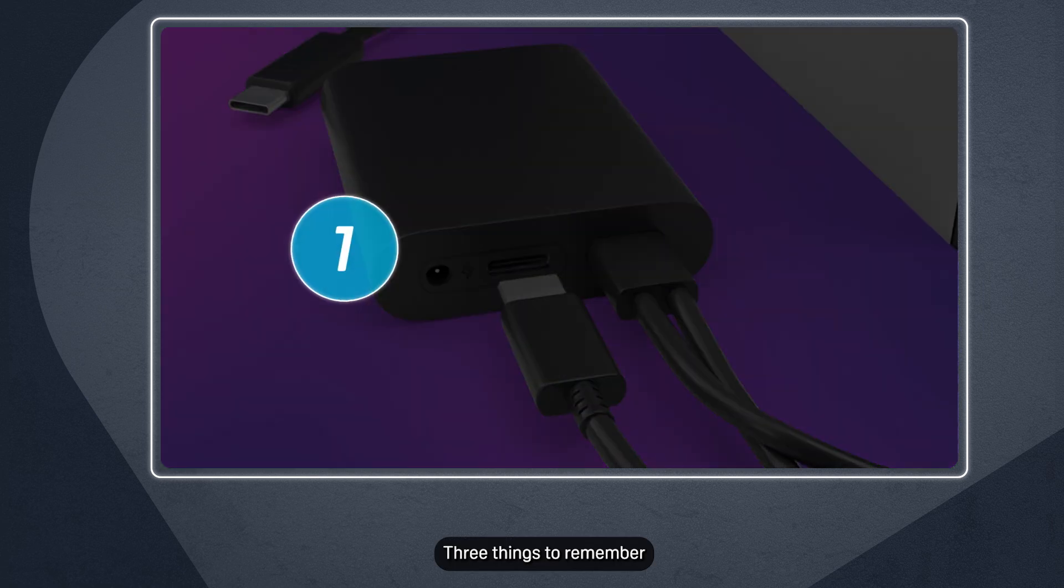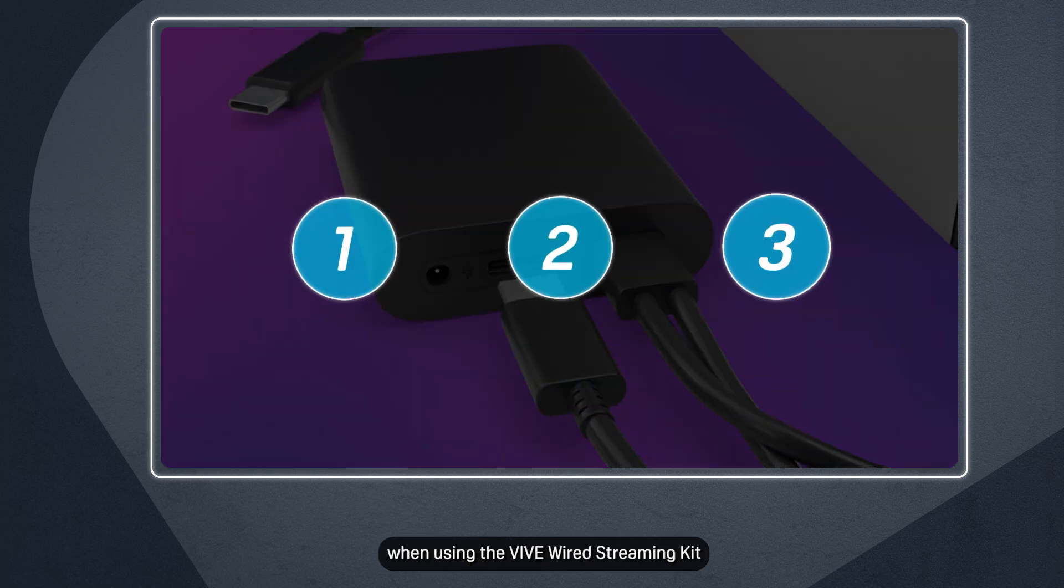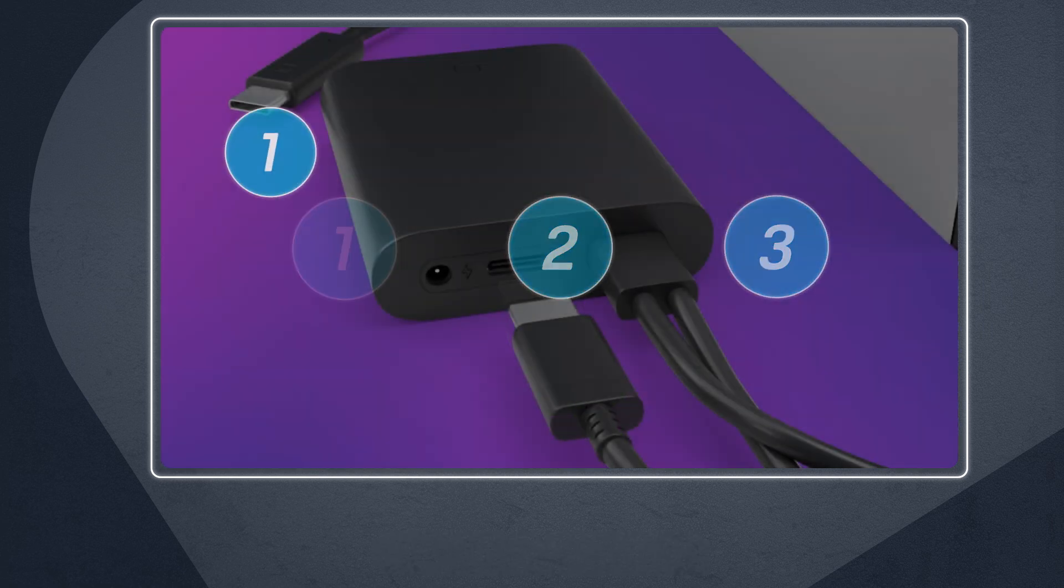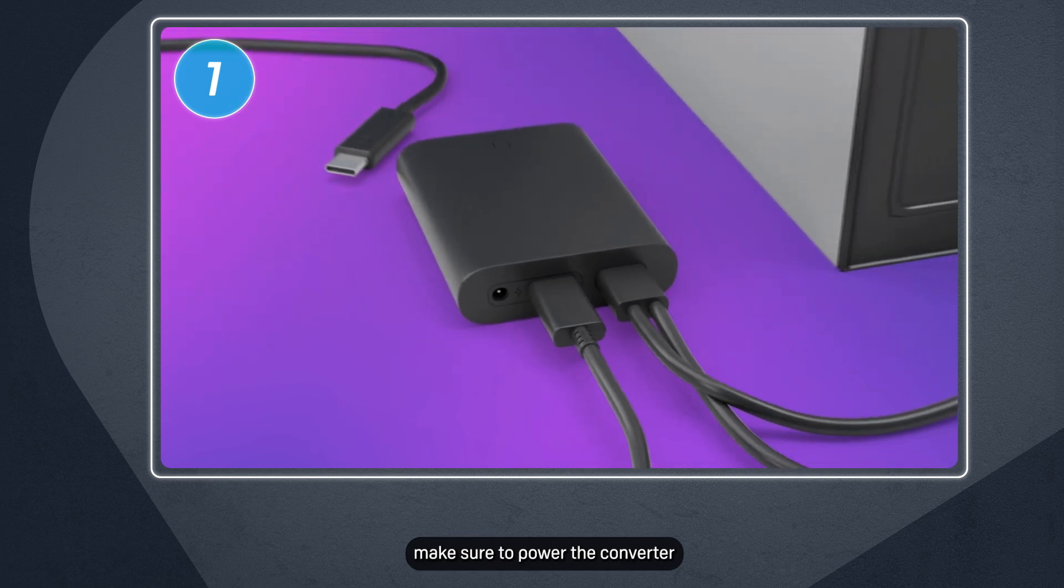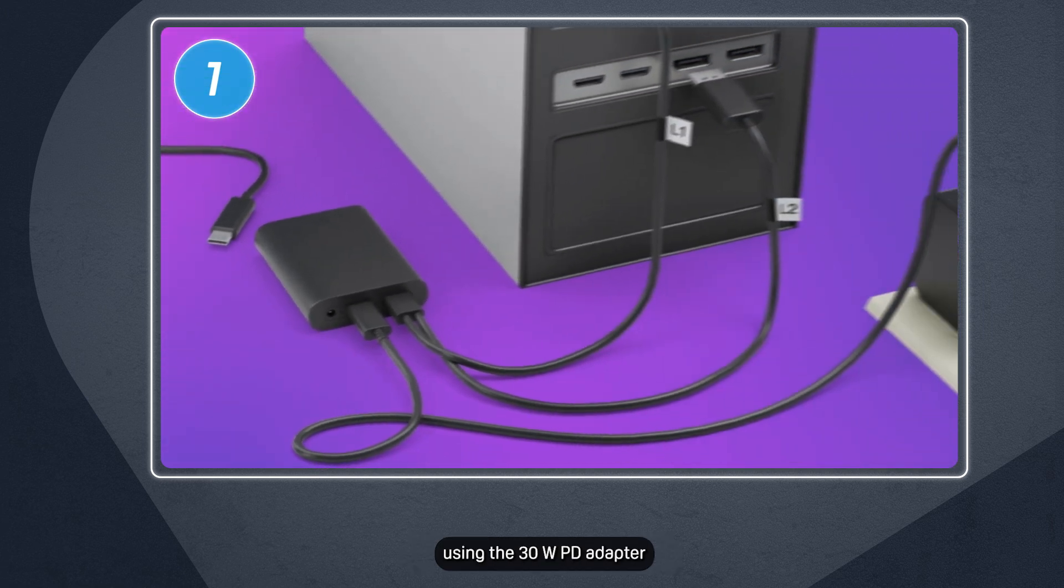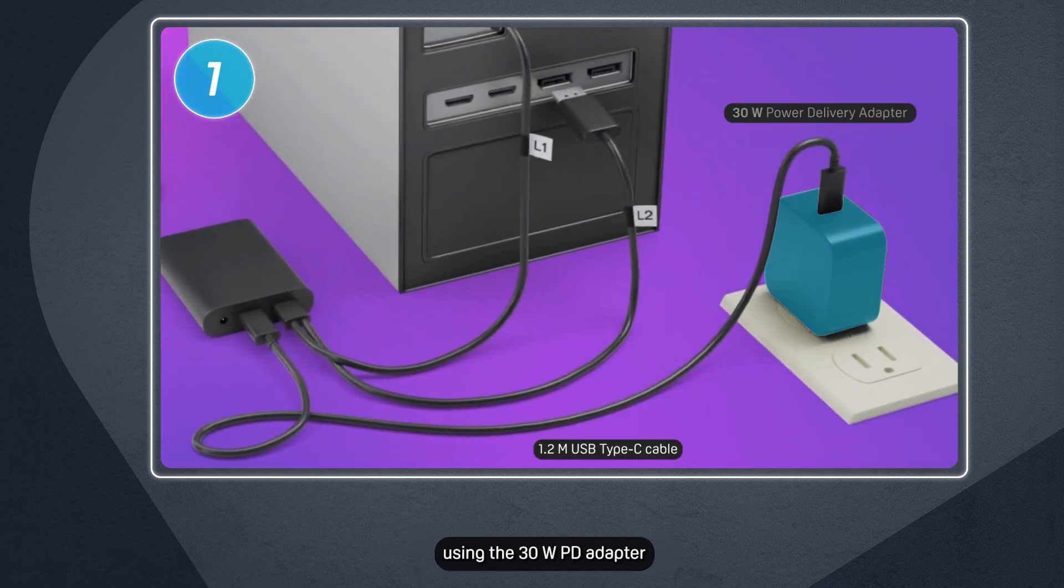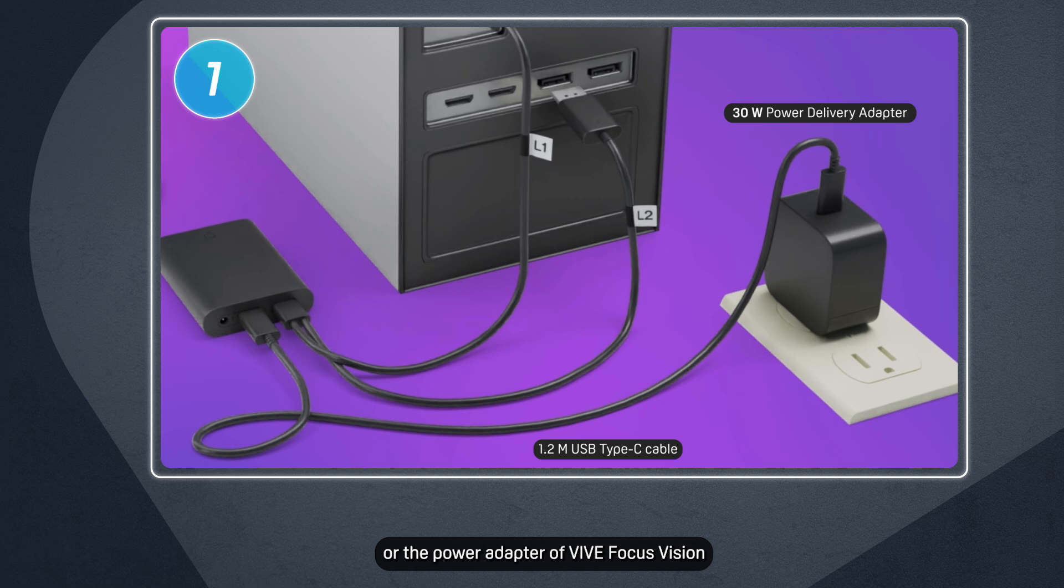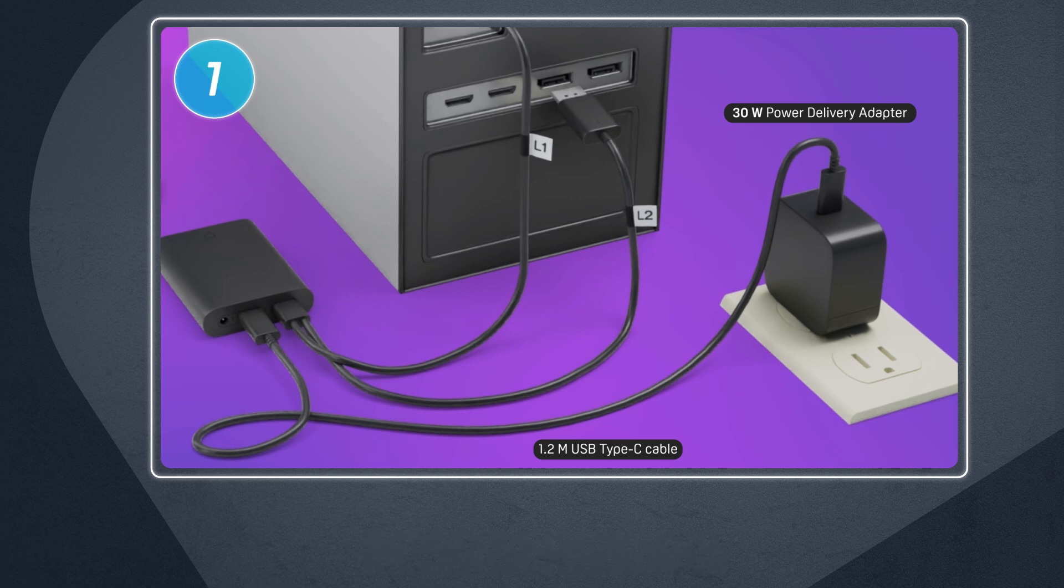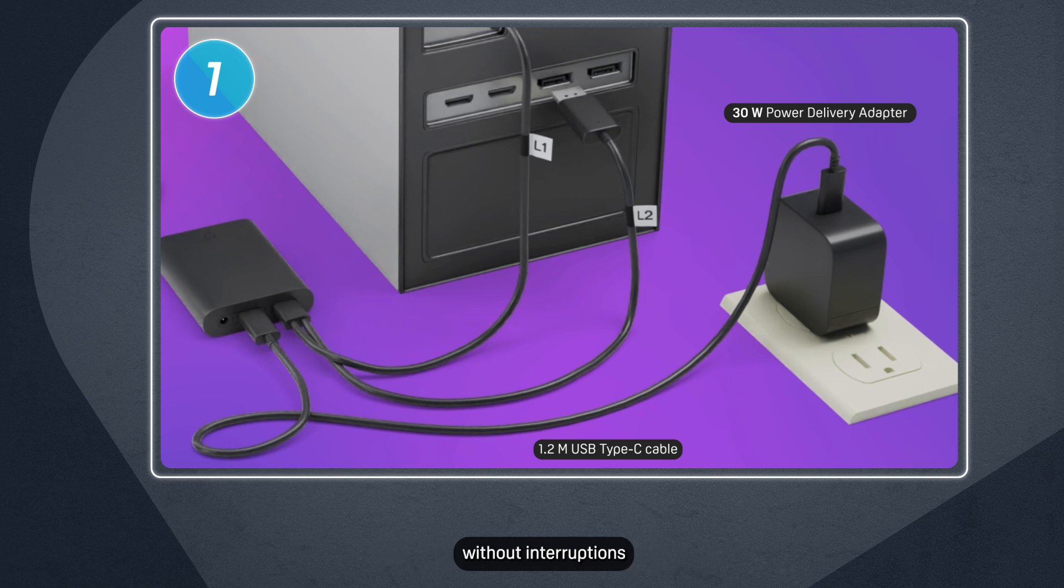Three things to remember when using the Vive Wired Streaming Kit. First, make sure to power the converter using the 30-watt PD adapter that comes in the box or the power adapter of Vive Focus Vision. Using either adapter also powers the headset, allowing for extended streaming sessions without interruptions.